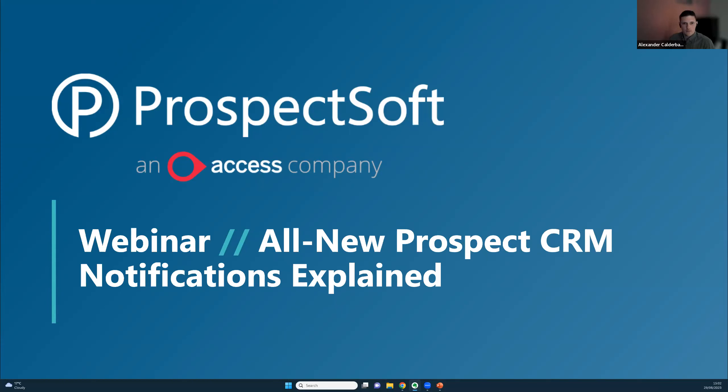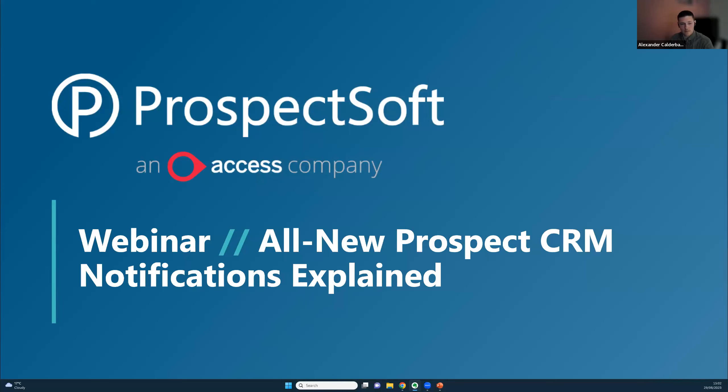Thank you all for taking the time out of your busy day to come along to the first webinar of this series. Over the next few weeks, you'll have the opportunity to join myself and Kirsty in some webinars aiming to help you get more out of your Prospect CRM.